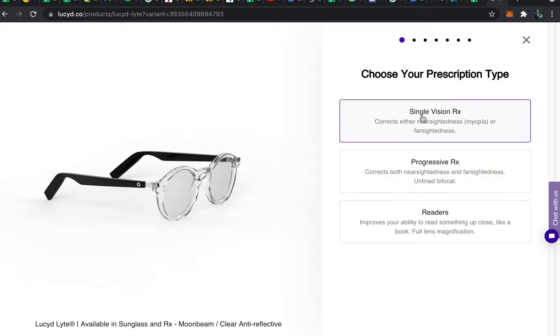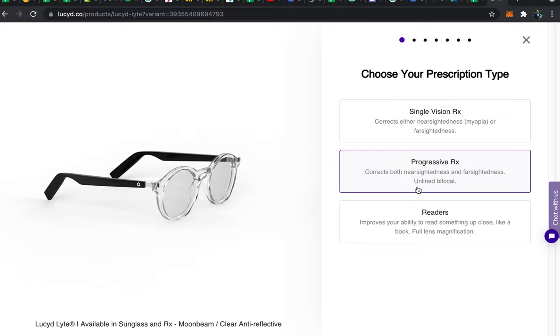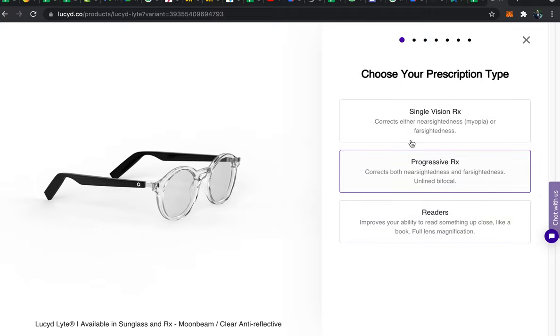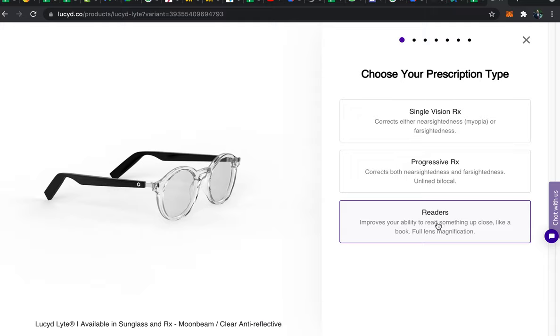Single vision which is going to be applicable for most people. Progressive which is an online bifocal and readers which offer full lens magnification. If you don't see the reader option that means that we don't offer it in that particular tint and go back and select one of the first seven tints that do offer readers.